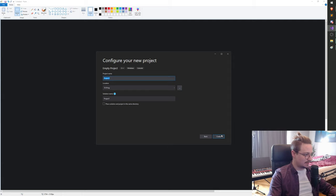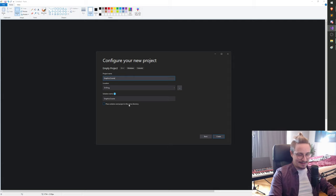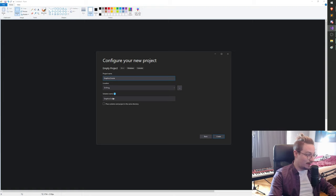Alright, let's do next. I'll name it graphics course. Now this 'place solution and project in the same directory' option is what we're gonna do. This is only available in 2019 or later, so if you're on an earlier version we're gonna do this manually, but we are gonna place the solution and project in the same directory. If you have this checkbox you can do that and skip the next few steps.